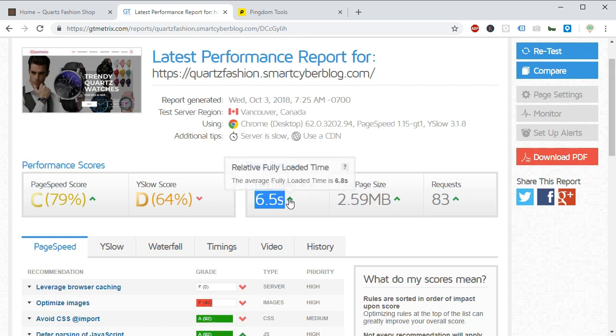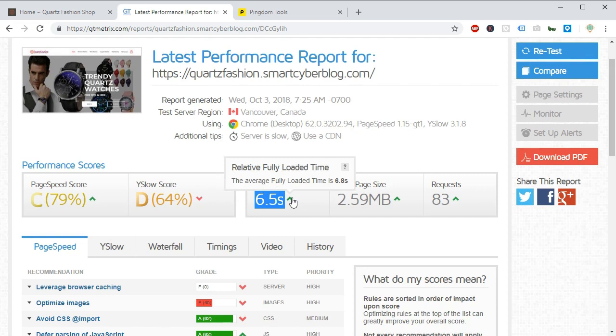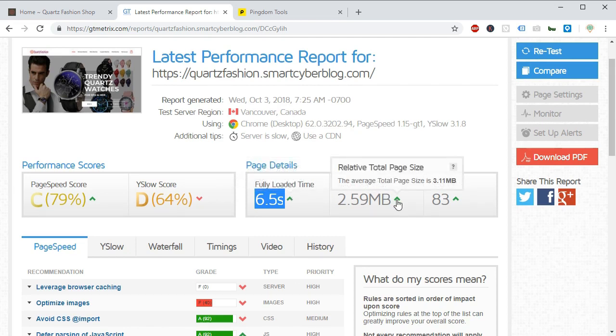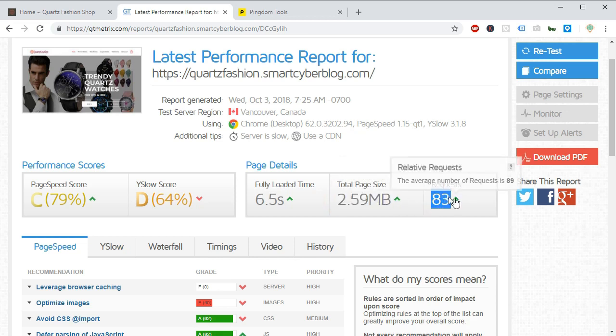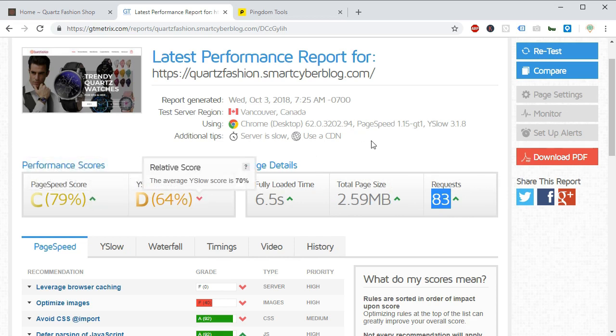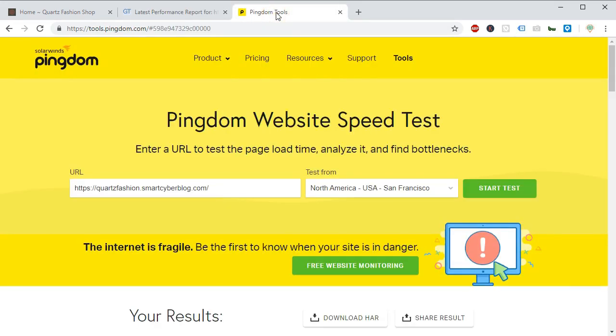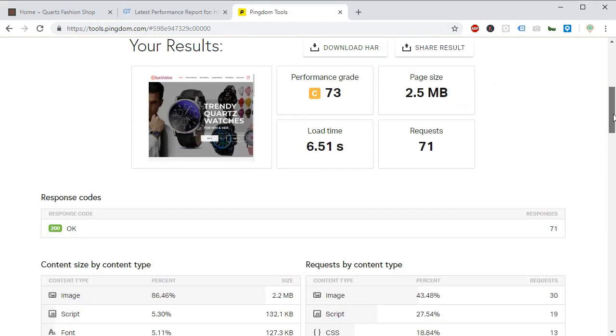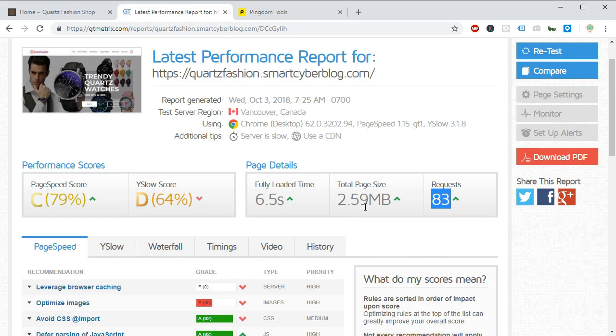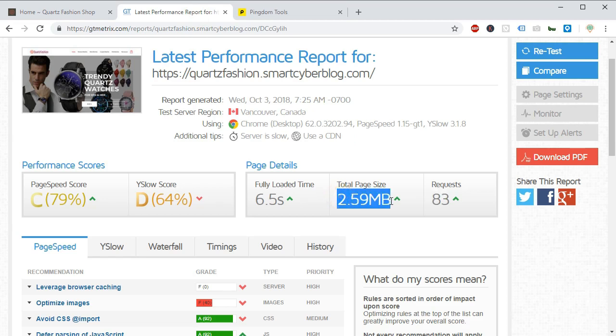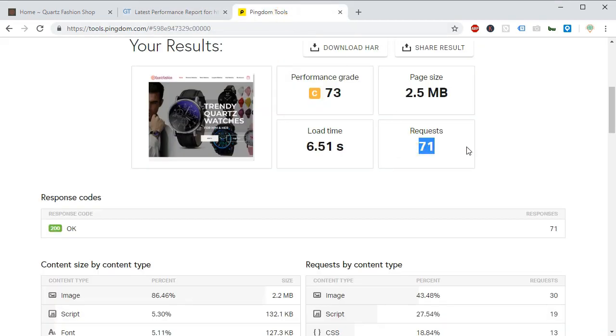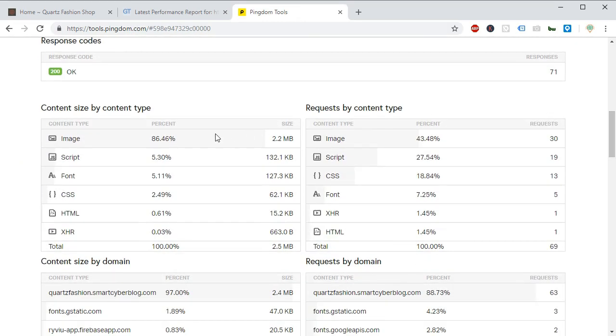So reducing the site loading speed will help your users to get the available information as fast as possible. So now we can see the GT Matrix has tested our site and our fully page loaded time is 6.5 seconds. Total page size is 2.59 MB and has 83 requests with page speed score of 79% and Y Slow score is 64%.